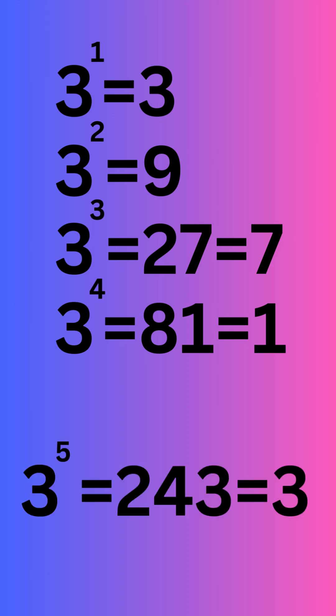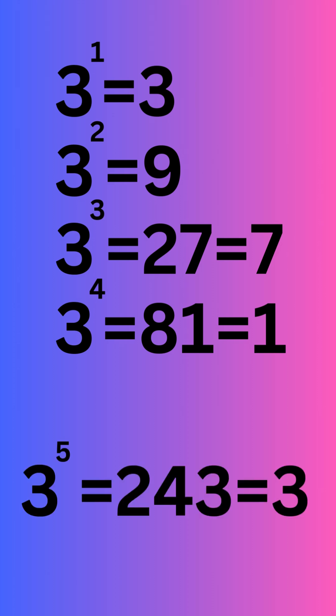And then three to the fifth we get 243 and the ones place is three again. So what's going to happen is this pattern is going to repeat itself. The ones digit is going to repeat with a pattern of 3-9-7-1.